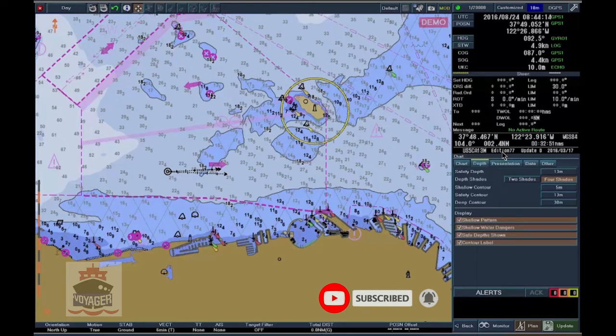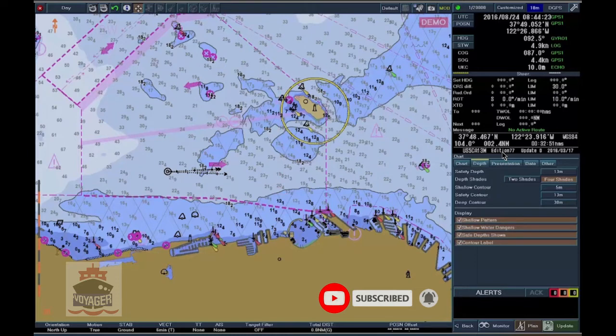Safe soundings are displayed in light grey, while unsafe soundings are highlighted in black to focus the navigator's attention. Note: the safety depth value is automatically returned to the default value of 30 meters after the restart of Ectus.